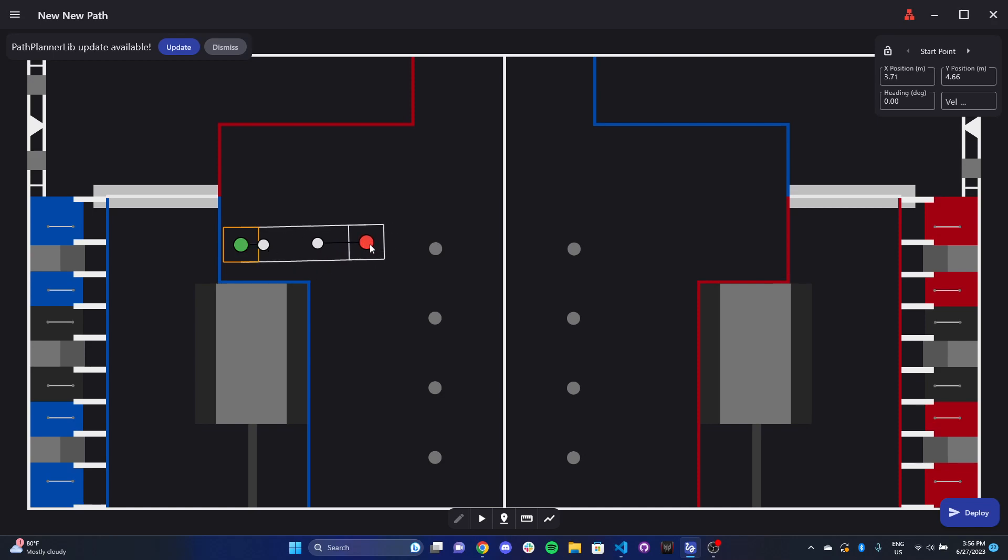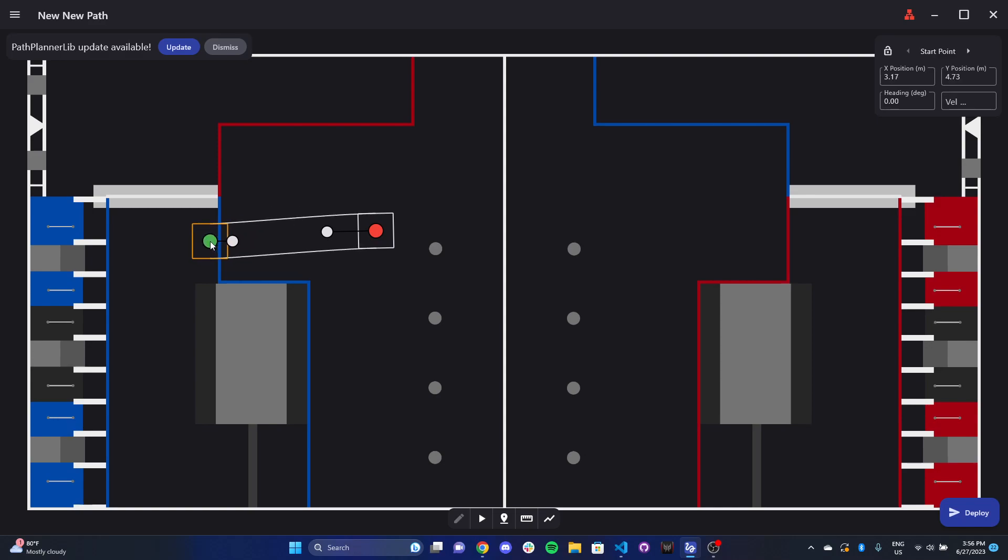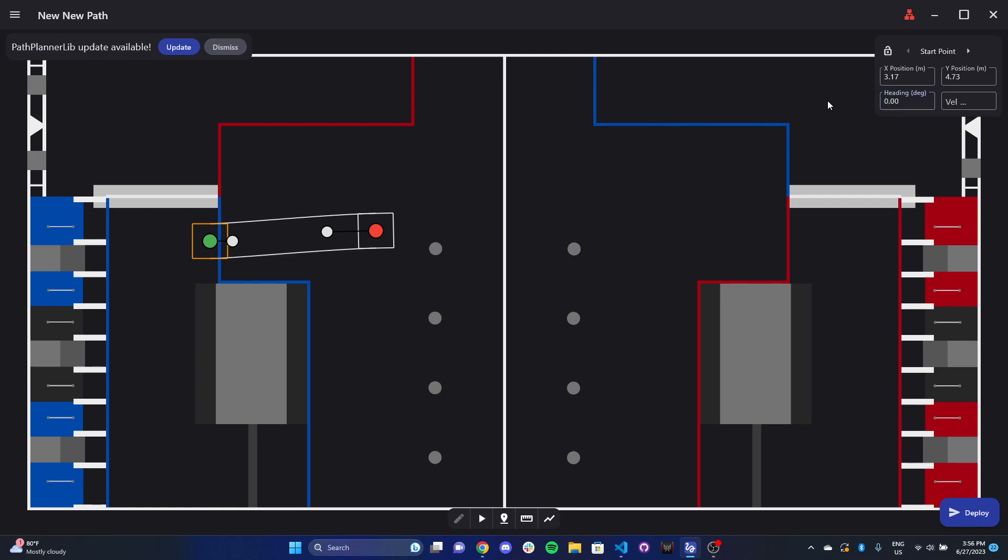And that's really about it for tank drive. You'll notice that at the top right, I have the exact coordinates of where all the points are. The heading over here is the orientation of the robot. So if it's 90 degrees, the robot's now oriented at 90 degrees.